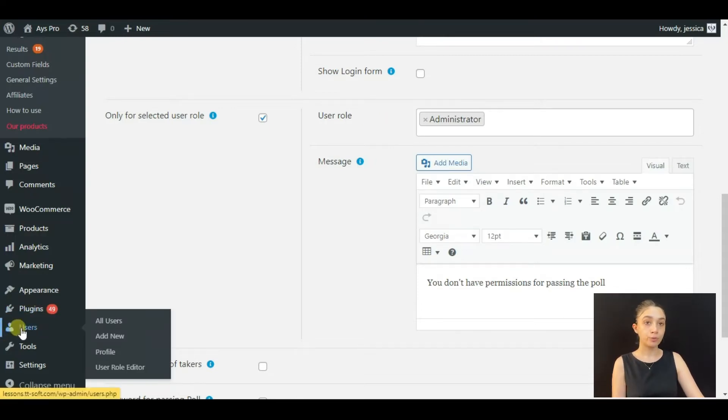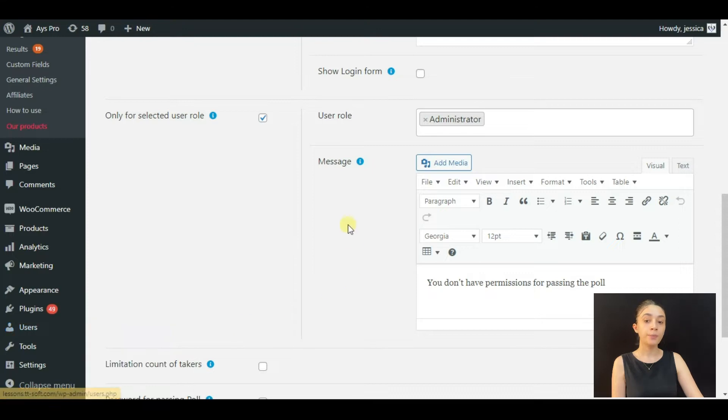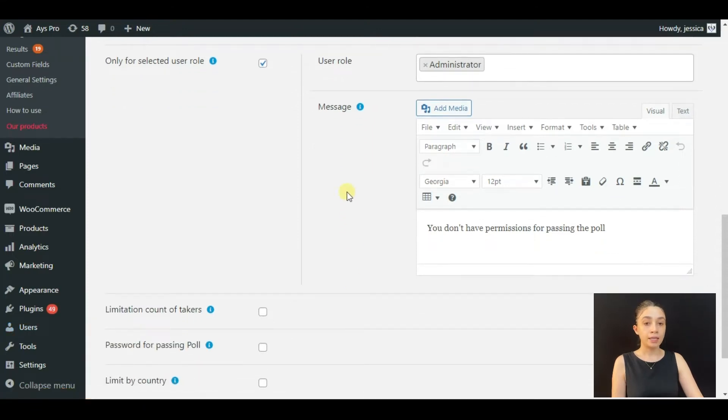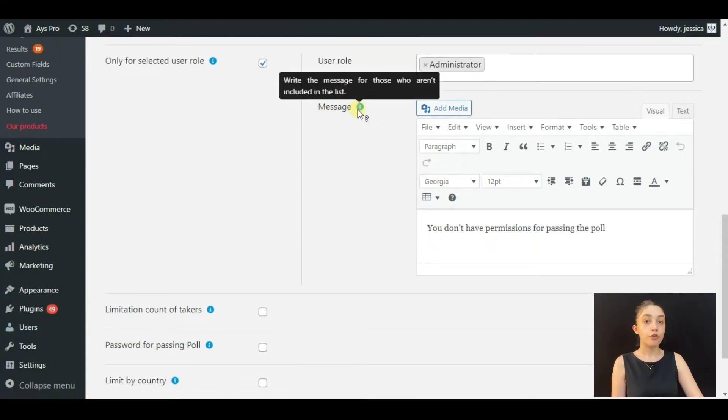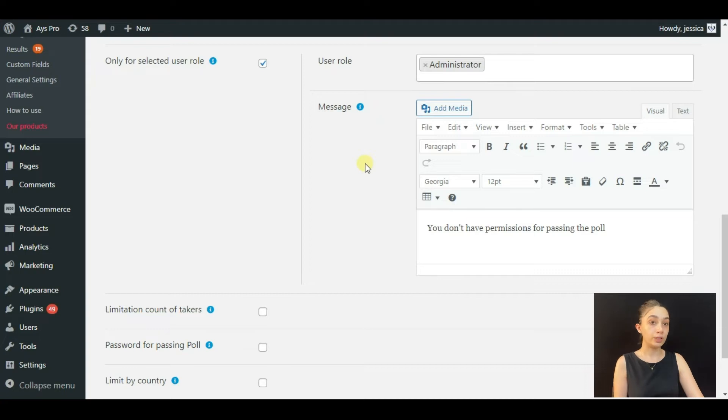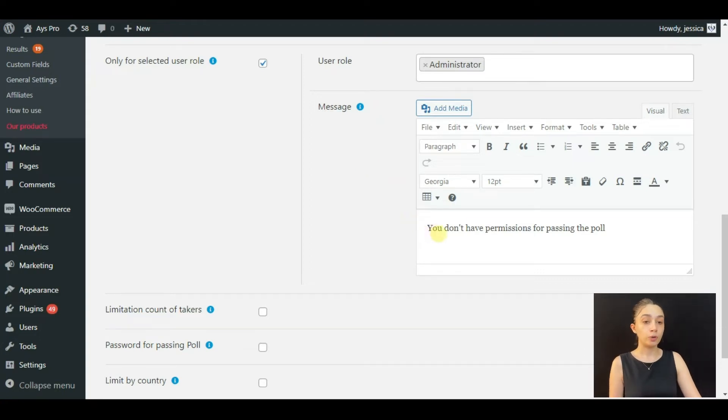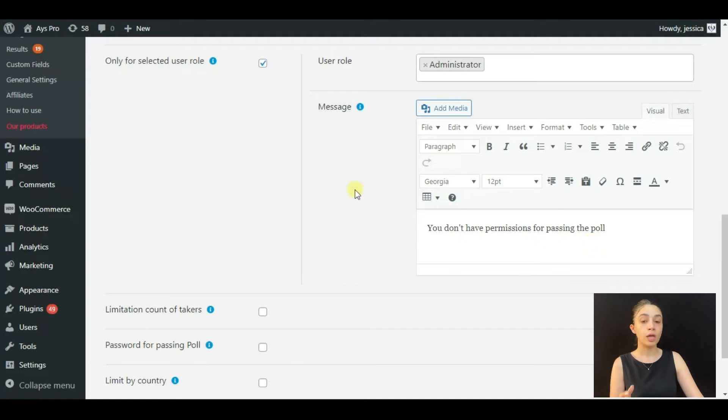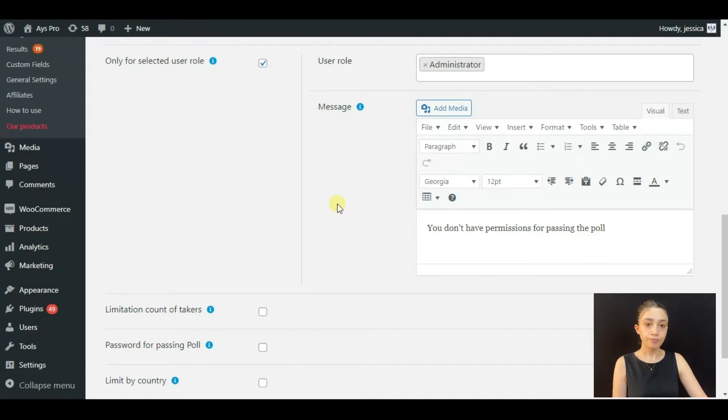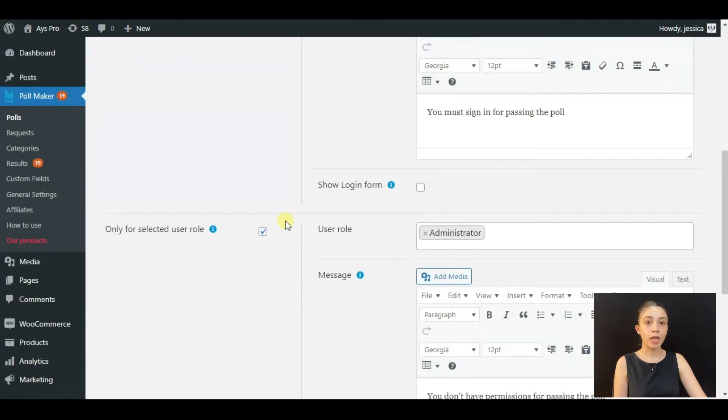You can add user roles from your WordPress Users tab right here. You can also customize a message for those who aren't included in the list, so you can customize 'You don't have permissions for passing the poll,' and this is the message that they will see.